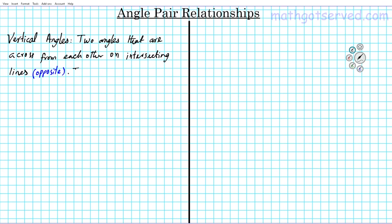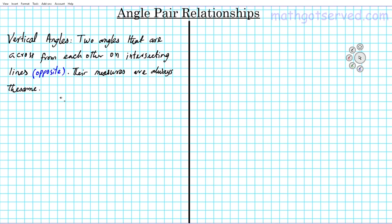Another thing to note is that their measures are always the same — they're congruent. Let's take a look at a visual representation of vertical angles. Let's say we have two lines that intersect like this. Now, vertical angles — it refers mainly to the relative position of two angles to each other.